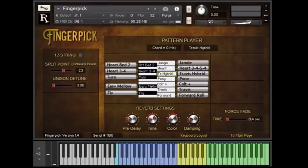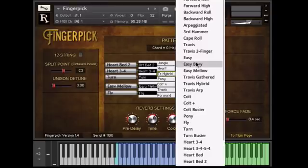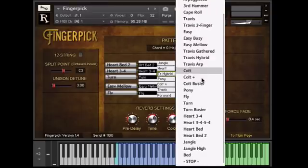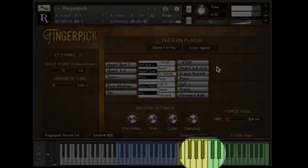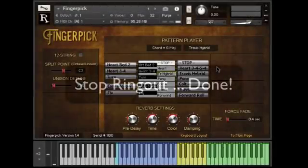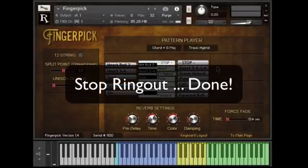But we've still got one more way. We've also added Stop as an option in the Pattern Select key switches. All right, so we can cross that one off the list of requests.